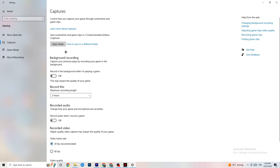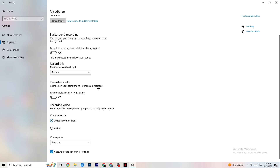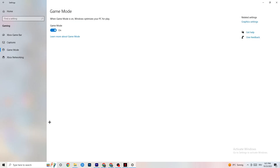In Captures, go to Background Recording and turn off 'Record in the background while I'm playing a game.' If this is on, no wonder you're having FPS drops, freezing, or stuttering, because recording sucks a lot of performance — especially on low-end PCs, causing crashes and stuttering. Also turn off audio recording, as it also uses performance. If you want to record, use another program like OBS — do not use Windows for that.